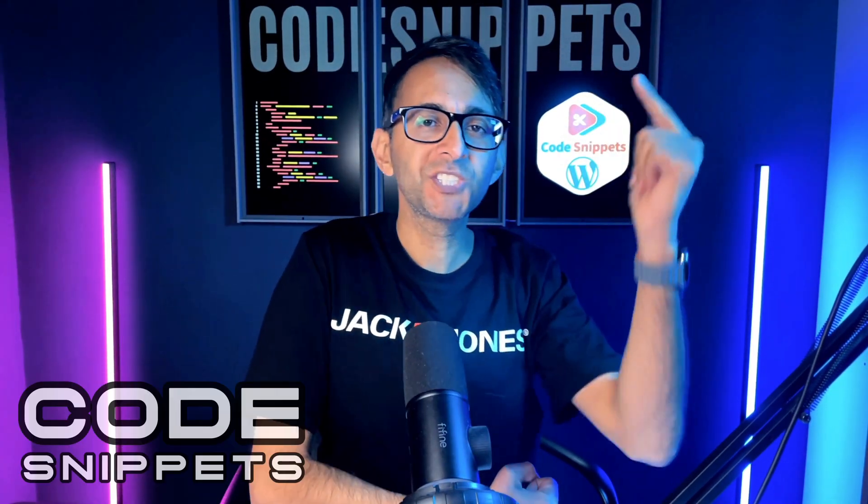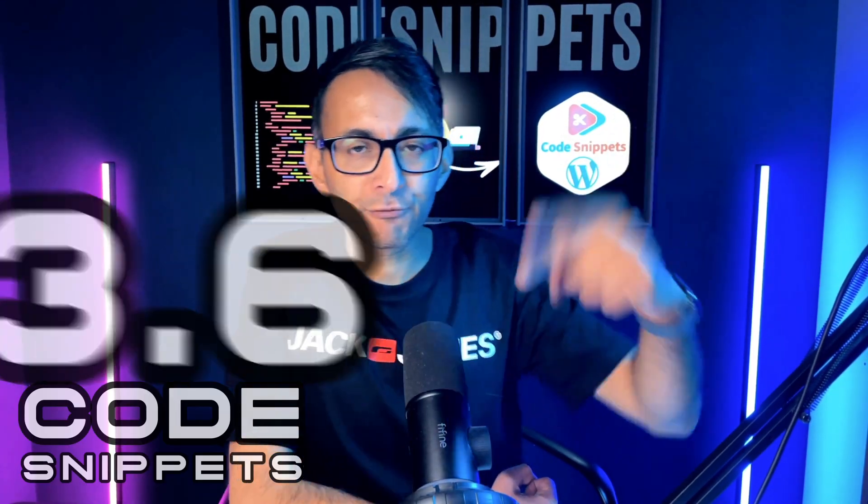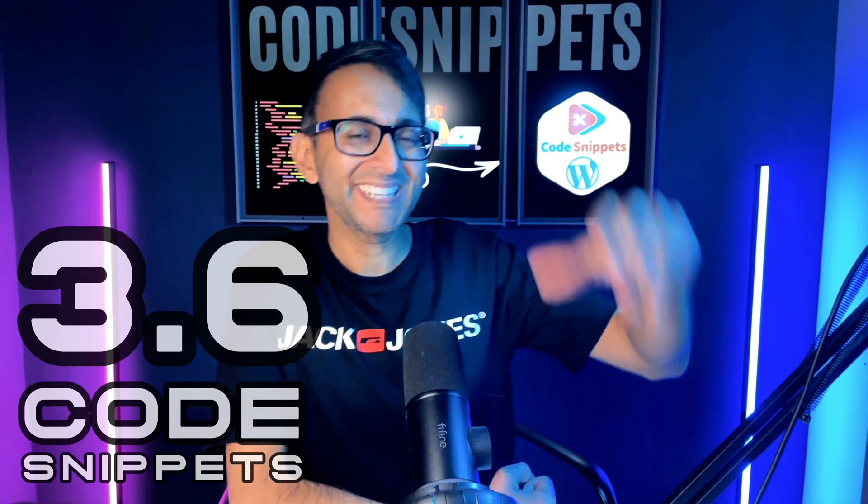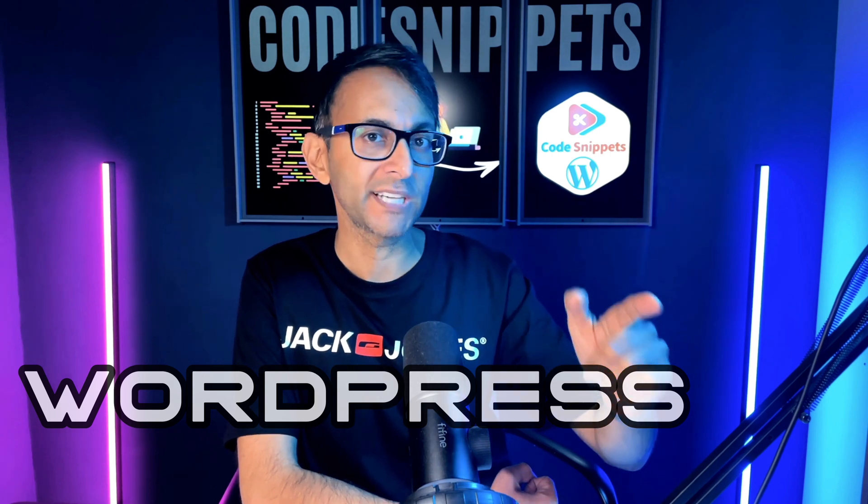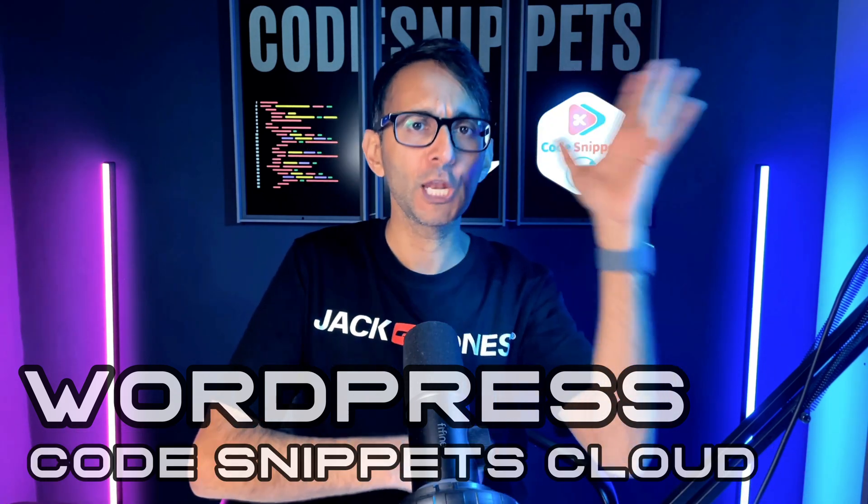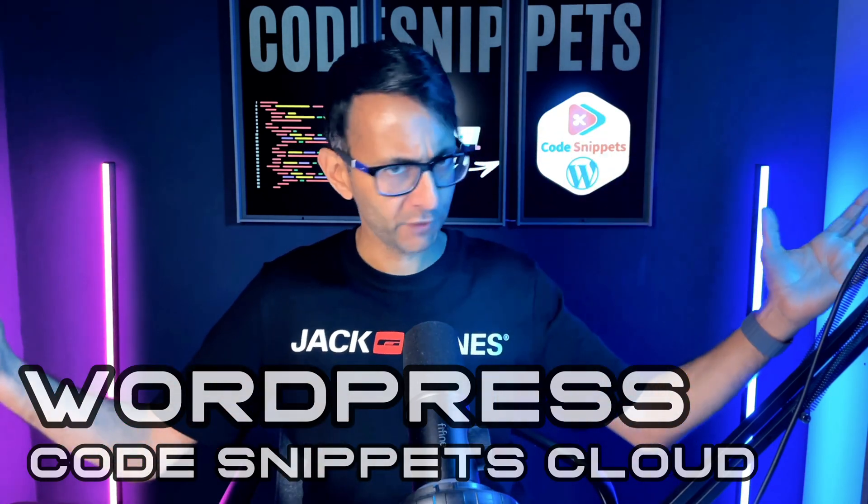AI just entered the building with code snippets version 3.6. It is now live and it's not just the AI, it's the super fast facility of how you connect your WordPress website to the cloud with code snippets. Let me show you how to do that and believe me, get excited about the AI because it's real and it's happening.